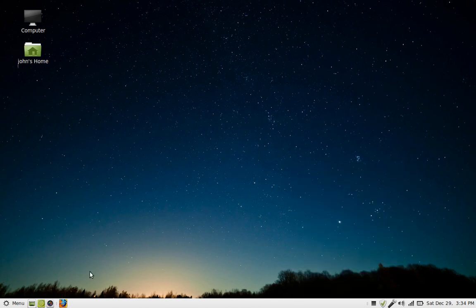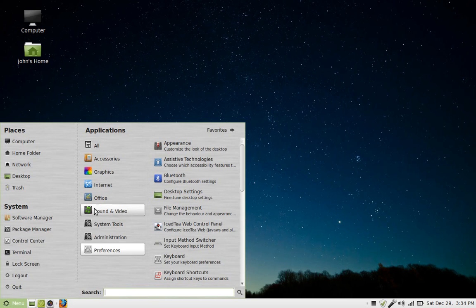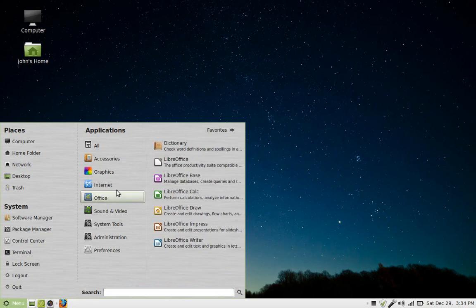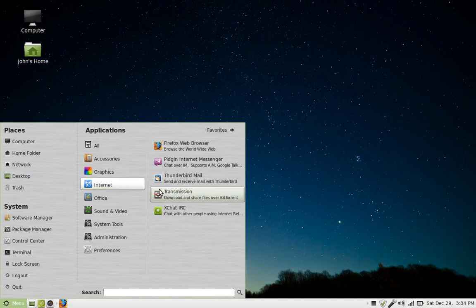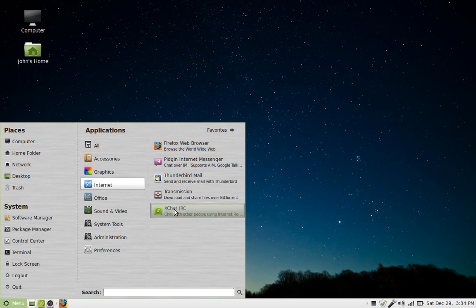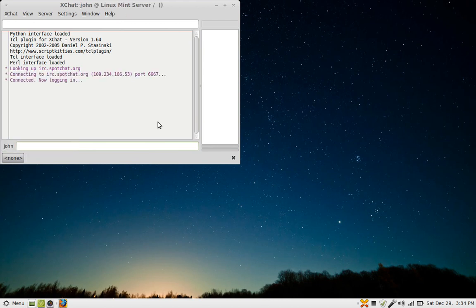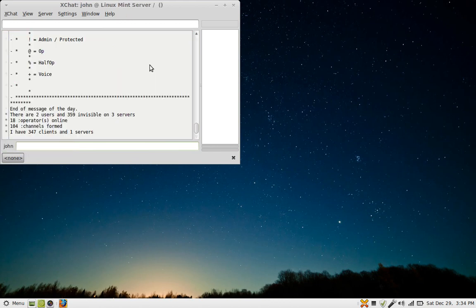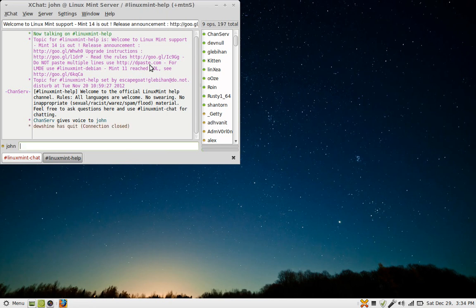And it comes default again. As far as the mail program, you get Firefox web browser, Thunderbird mail. You get Transmission for your BitTorrent downloads. It uses the XChat IRC, which is its version of Windows Messenger. I'll show you how this works real quick. It's looking for the host name. Okay, actually, this XChat is other people online if you have any questions about Linux.